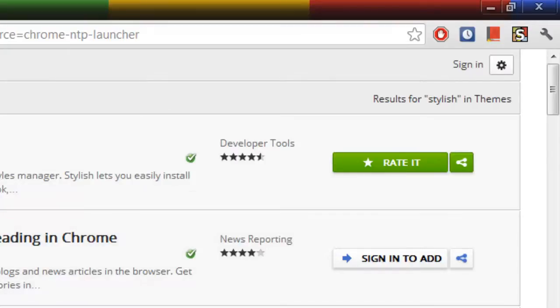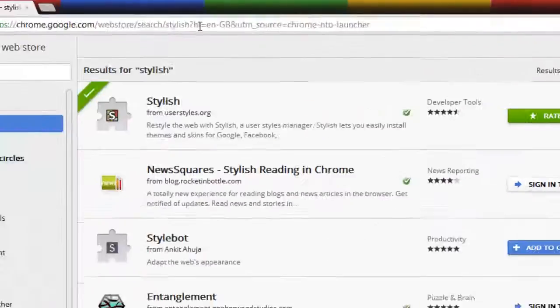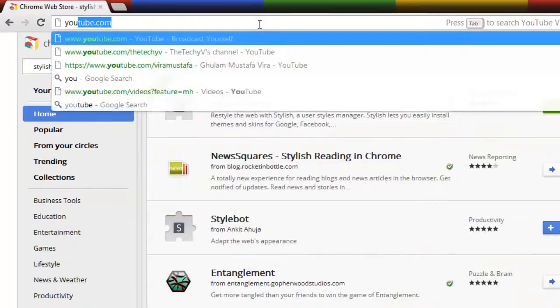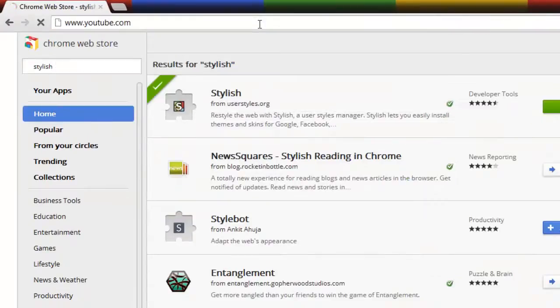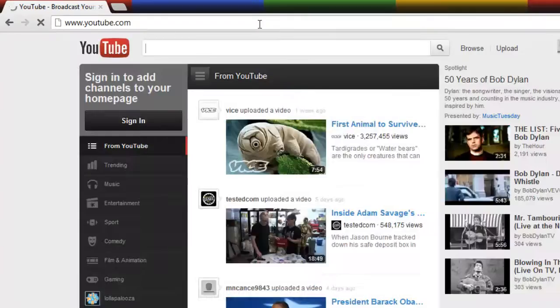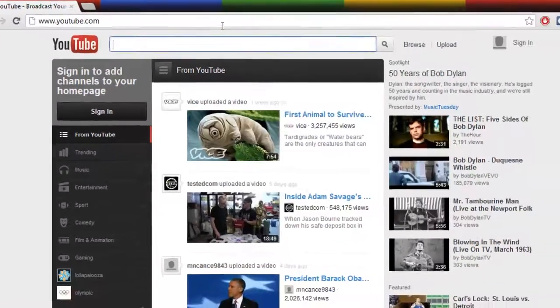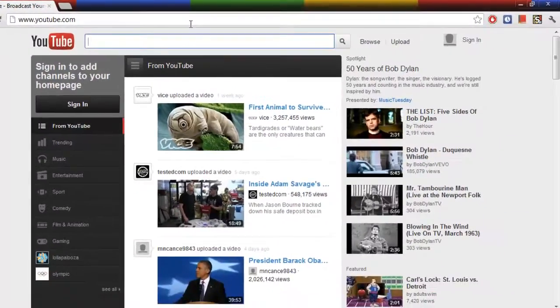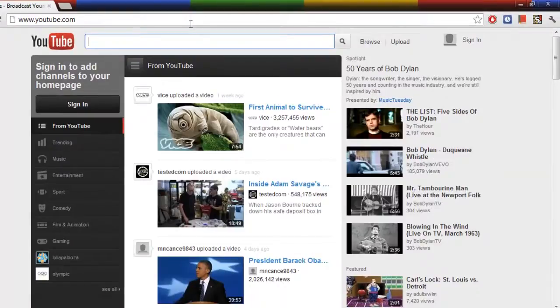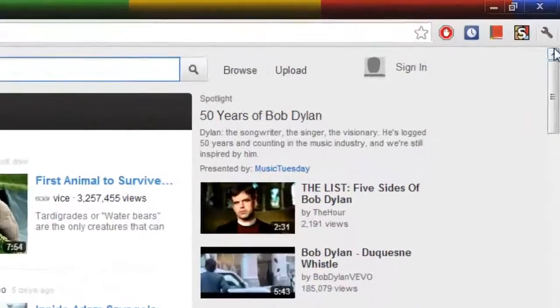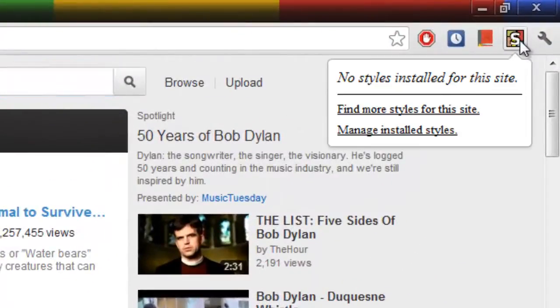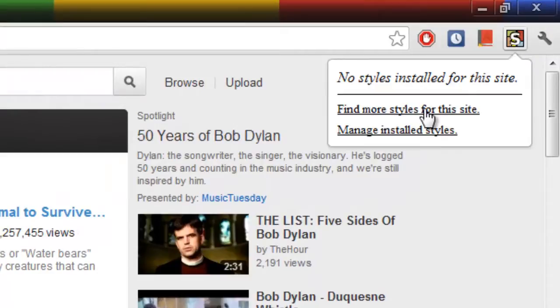First we are going to go to YouTube.com. If you want to change the theme of YouTube, just click on this button and here is the option of Find More Styles for This Site. Click on it.